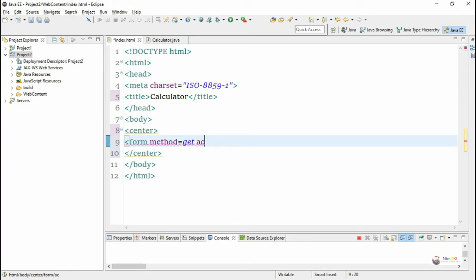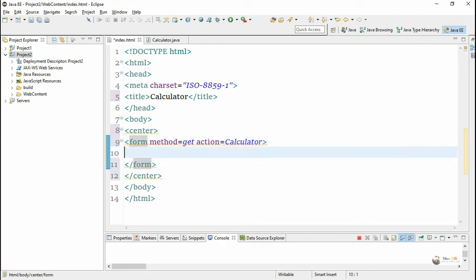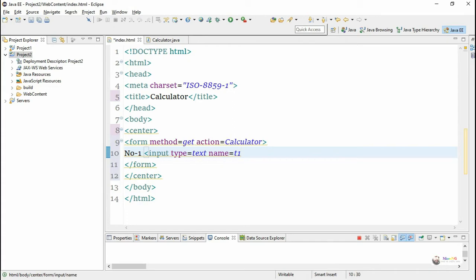We will modify the form for the POST method and see what difference comes between method GET and POST. In the action, we are mentioning the URL pattern of the servlet which is 'calculator' — the name of the servlet program.